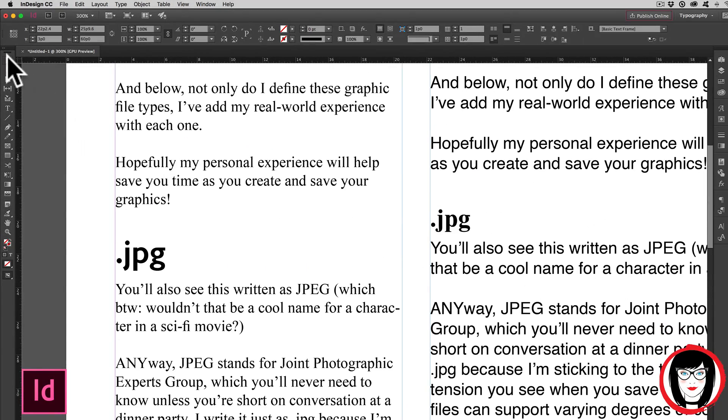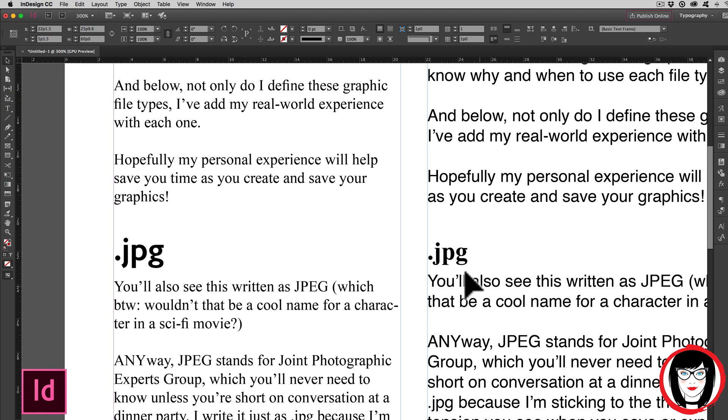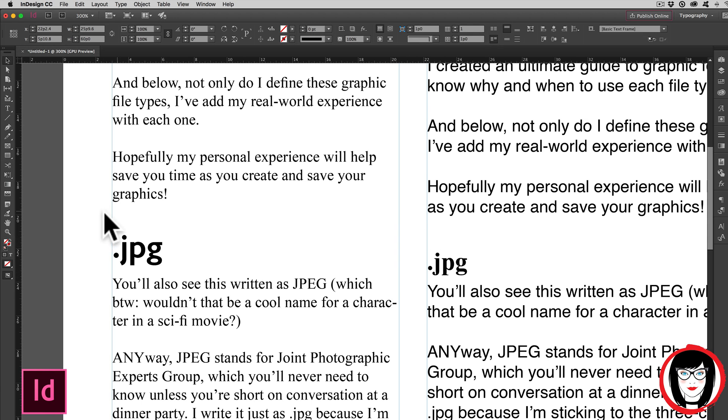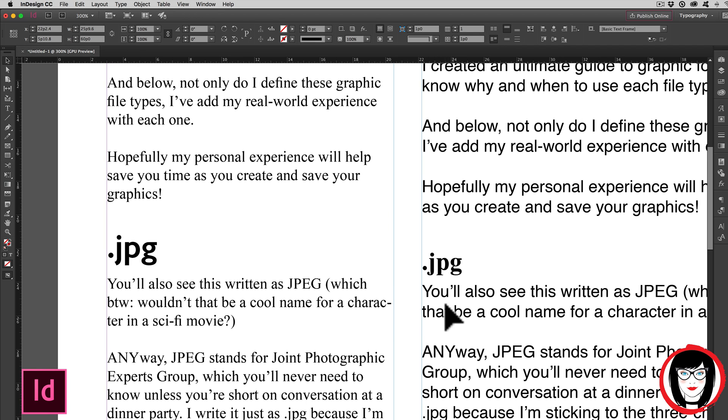Alright, let's take a look side by side. The font substituted for a different font. My headline, it saw that there was a style in Word, but it swapped it out with my paragraph style that I made in InDesign. Same thing for the body copy. It had been sans serif, now serif.